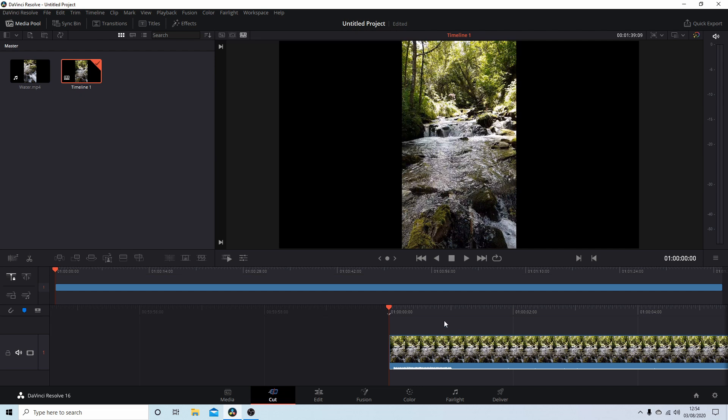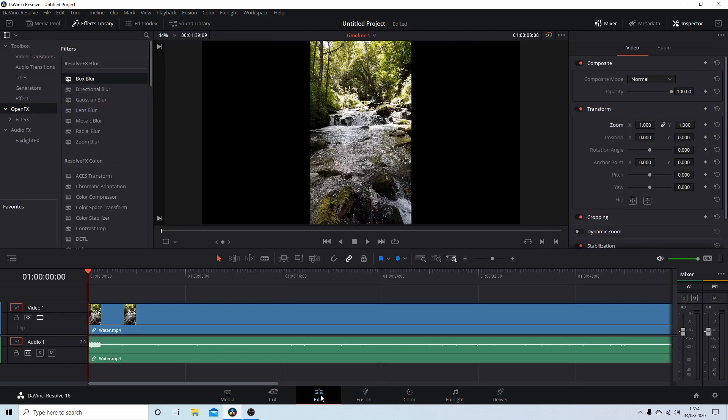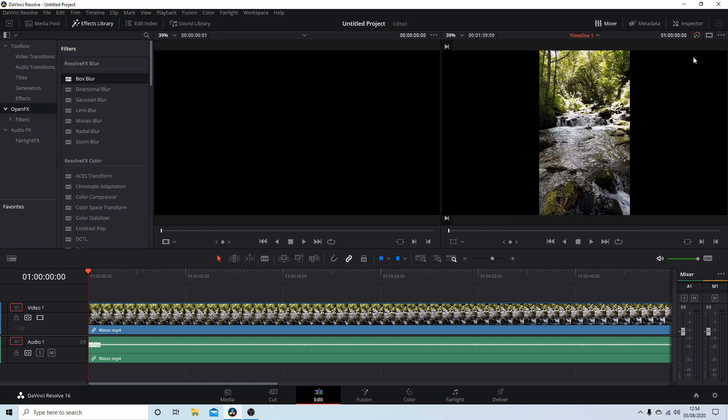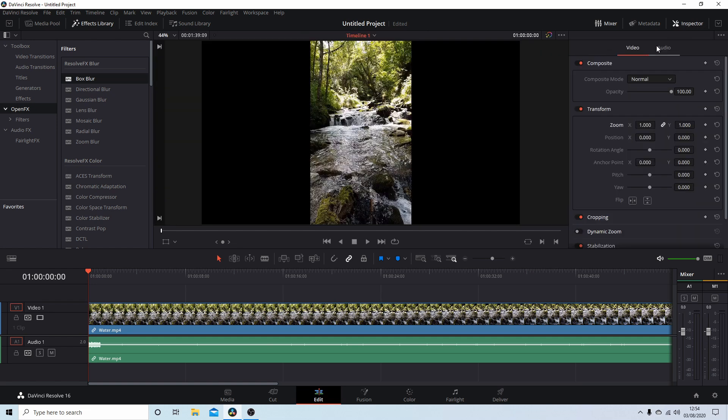I've brought this clip into Resolve. I won't bother playing it because the clip you saw at the beginning is this one here. So I'm going to come over to Edit. Now make sure that Inspector is selected. This button up here on the top right will bring up a couple of options.